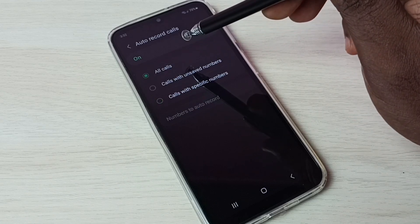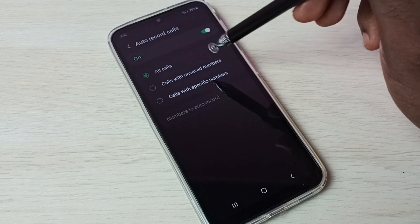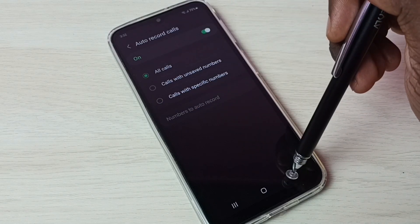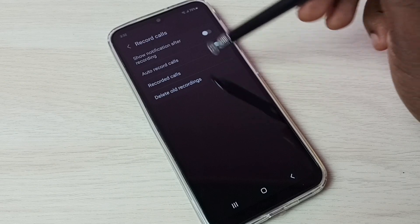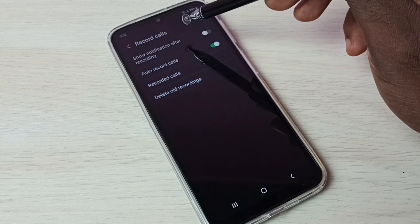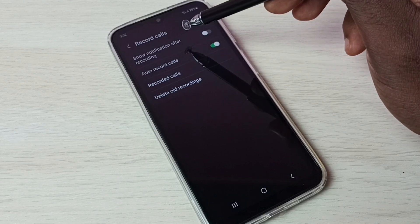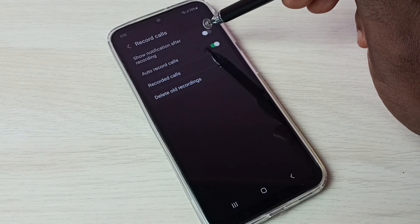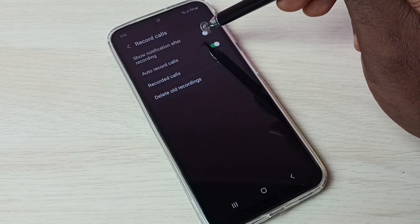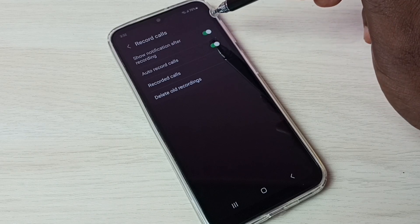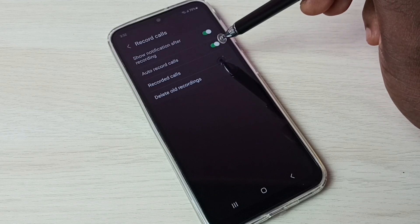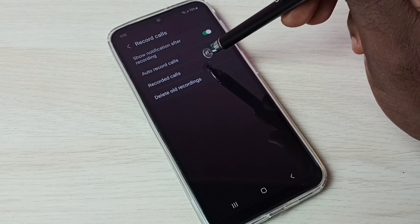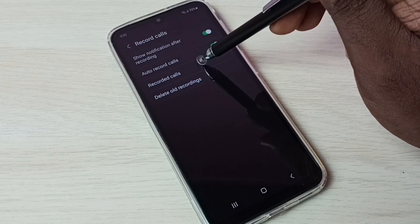Let me go back and select All Calls — I want to enable auto call recording for all calls. Go back. If you want to show a notification after recording, we have to enable this option. If you want to see all recorded calls, tap here.